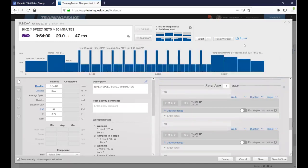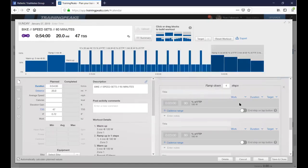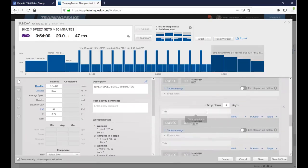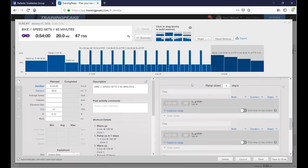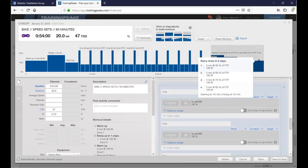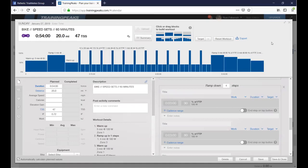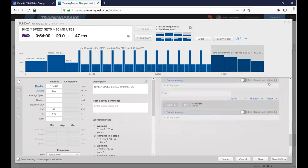There doesn't seem to be a limit on how many blocks you can add — most of my workouts are an hour and a half and I've never hit a problem. You could theoretically build a five-hour workout if you really wanted to! You could do a long ride with a 20-minute Zone 3 block followed by 30 minutes at Zone 2. The great thing about dropping this into Zwift is it'll automatically change resistance on your trainer — you don't have to think about shifting, it just does it for you.